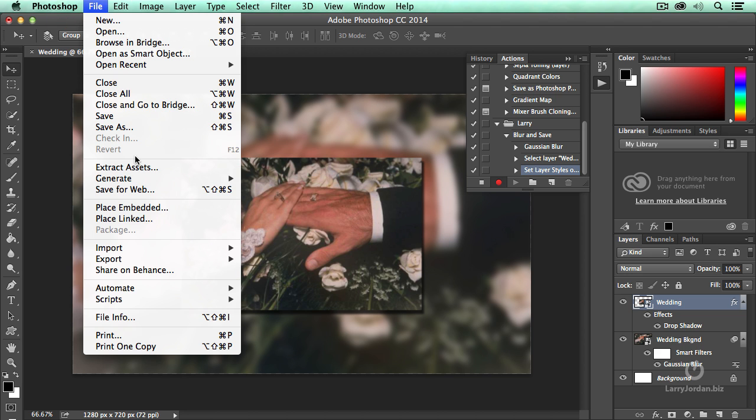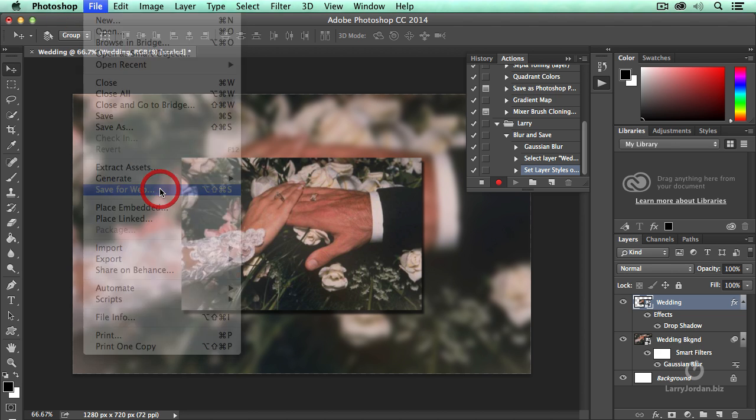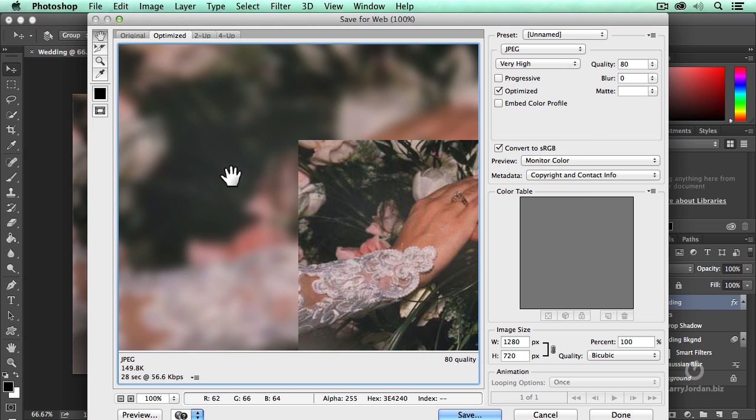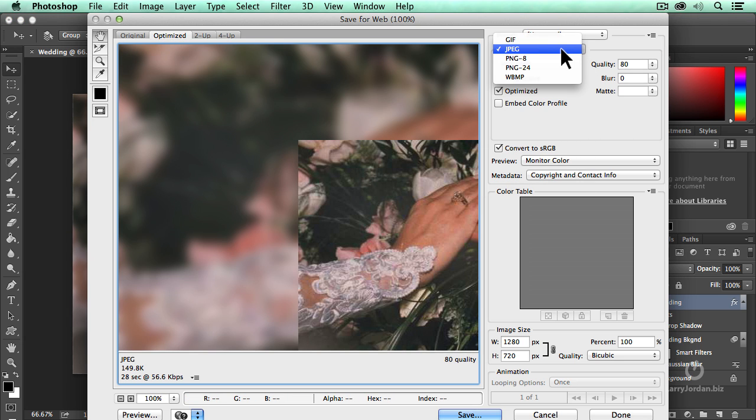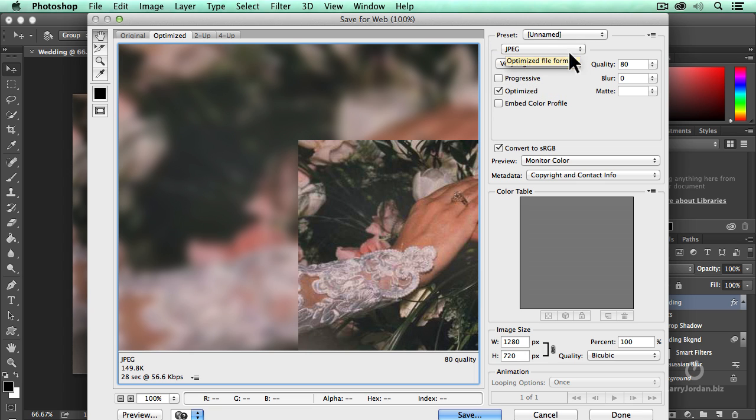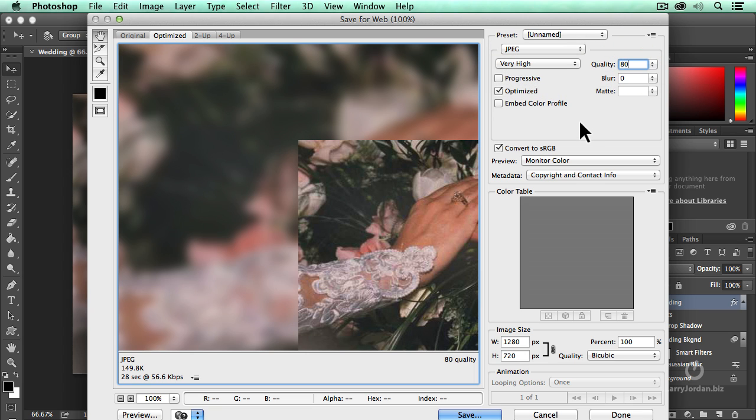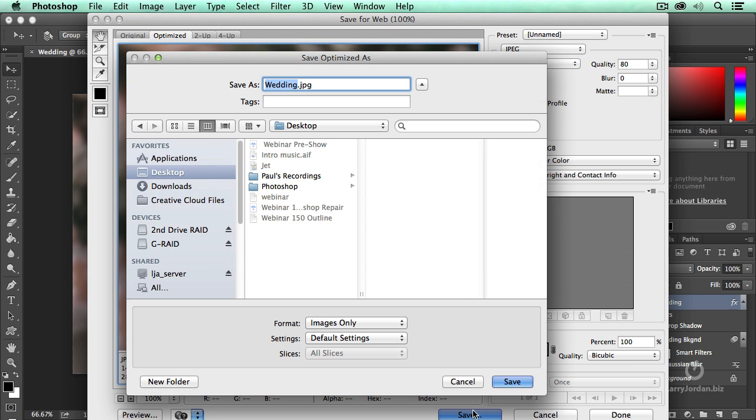We're going to go up to File, Save for Web. All I want to do is I want to save it as a JPEG, because that's the best option for the web. I want to give myself a quality of 80, because it's going to give me a nice balance of small image size with good image quality. I'm going to leave the rest of the settings alone.